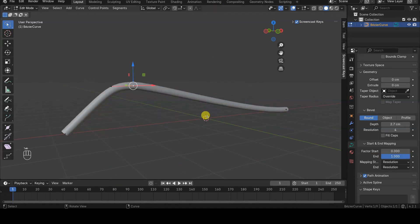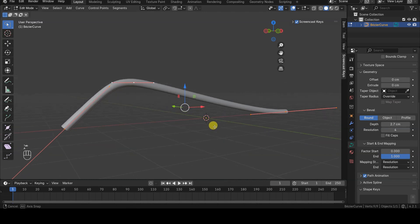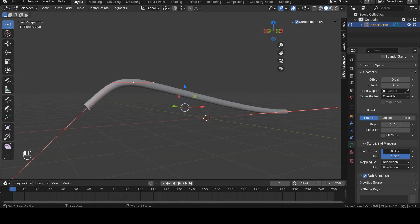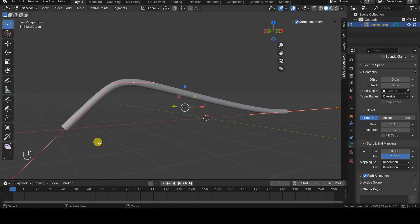Note that we are not actually modifying the curve itself, but only the points at which its geometry is displayed. In fact, in Edit Mode, you can see that the curve's control points are not moved.